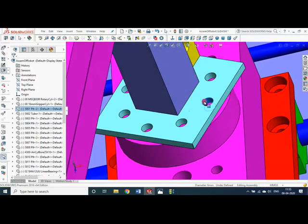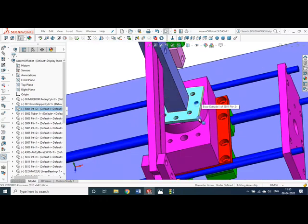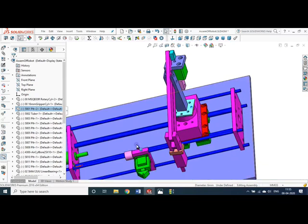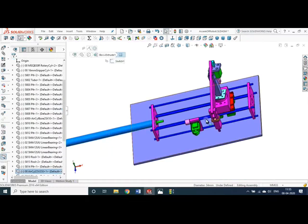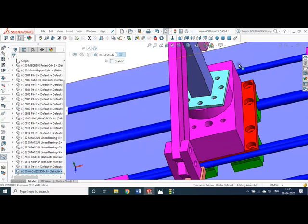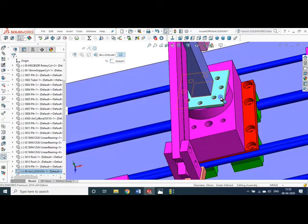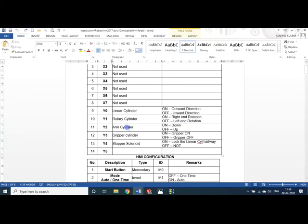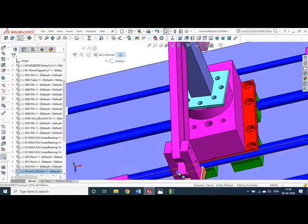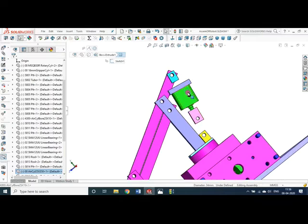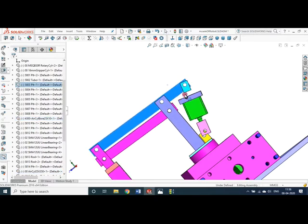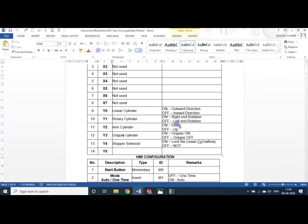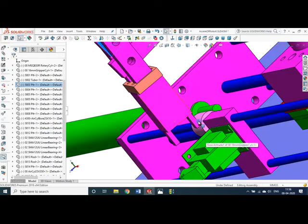The rotary pneumatic cylinder can rotate almost 360 degrees, but 180 degrees is sufficient for my setup, so I used a stopper to limit it to 180 degrees. Then the arm cylinder — in the CAD diagram this is the arm cylinder — moves the arm in the up and down direction. The gripper cylinder is what closes to pick the object.